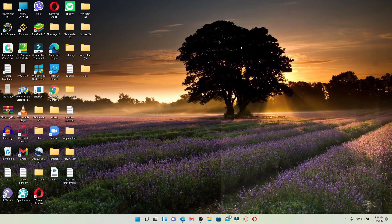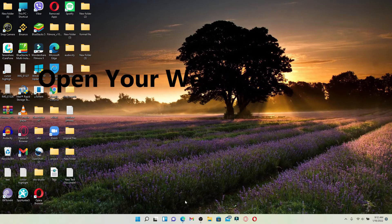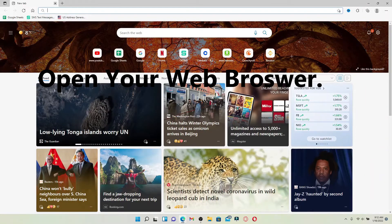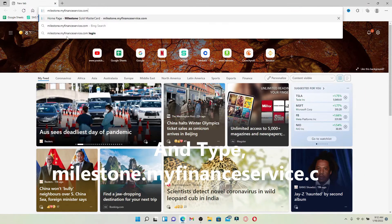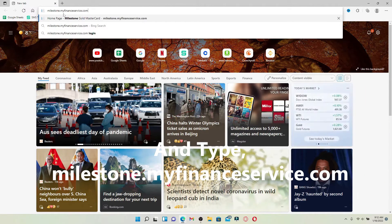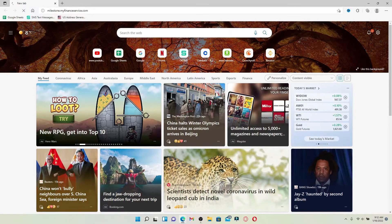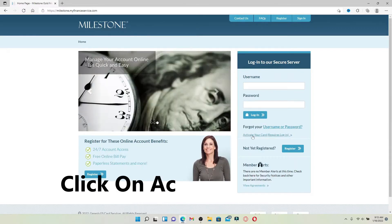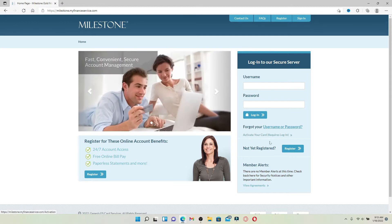You can easily activate a Milestone Credit Card by following the instructions shown in the video. Open up a web browser, and in the web address bar at the top, type in milestone.myfinanceservice.com and press enter. You'll end up on the main home page of Milestone Credit Card. Go ahead and click on the activate your credit card button, and the login portal will appear on the screen.